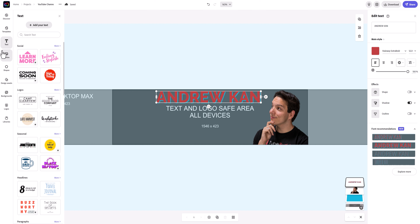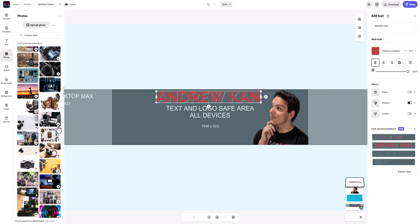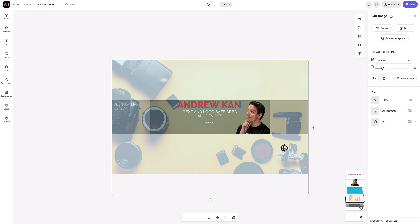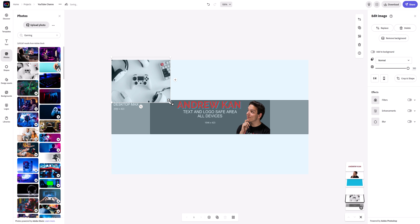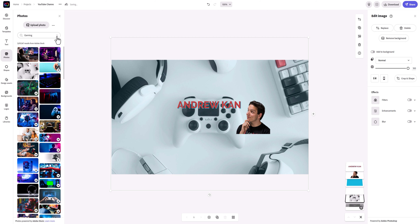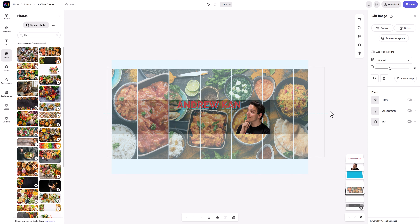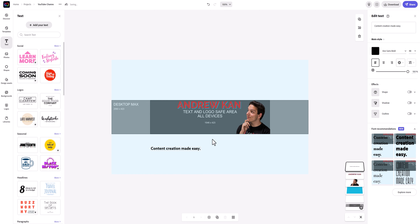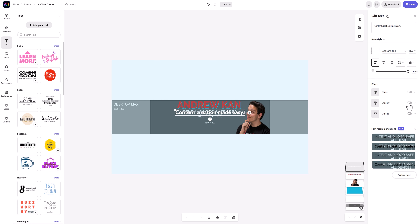Now let's move on to the 'what.' You can utilize Adobe Express stock photos or upload your own. I always say to have something that you cover on your channel — for my banner it was easy to incorporate cameras since that's what I talk about and how I film. If you're a gamer it could be images of games you play; if you're a chef, maybe food you've made. I also added text: 'content creation made easy,' which does a good job answering the 'what.'